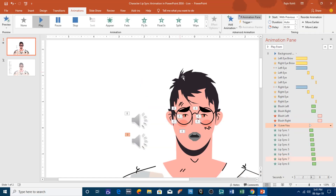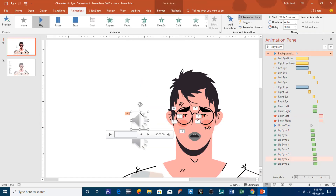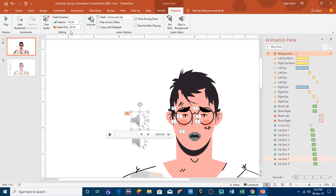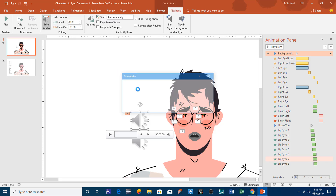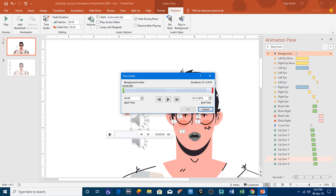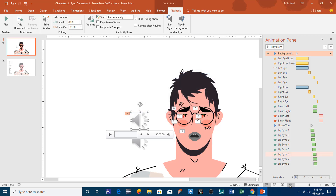If you want to trim the background audio later, go to playback and trim audio, where you can adjust the length of the audio. Let's see the slideshow again.